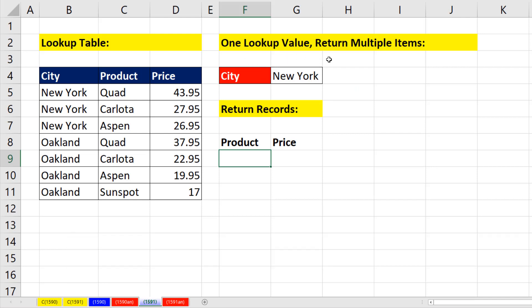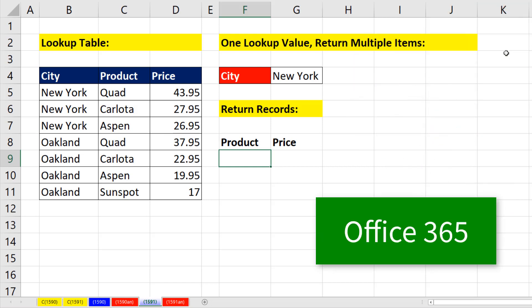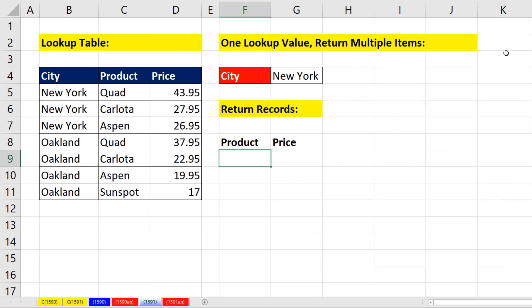One lookup value, return multiple items that people have been asking in Excel forums online for decades. And in Office 365, they finally came up with the solution. Here it is,